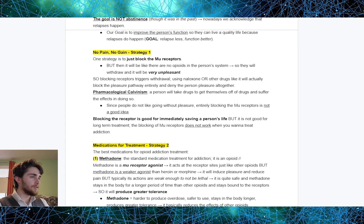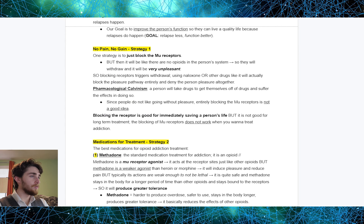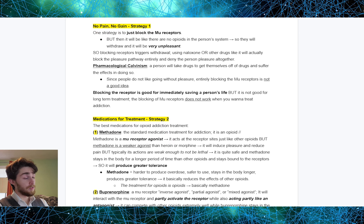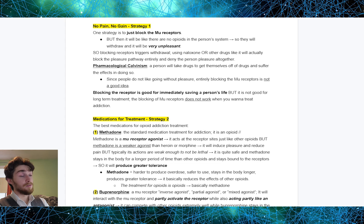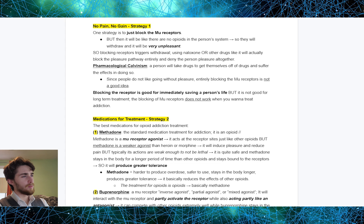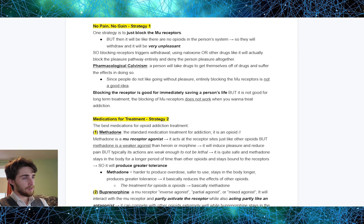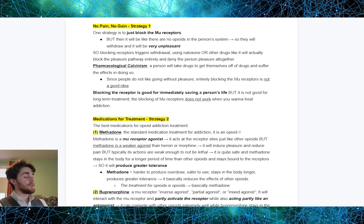There are a few strategies. One is no pain, no gain — simply block the MU receptors. When you do this, the person feels no pleasure; it is like there are no opioids in the person's system. They will withdraw and it will be very unpleasant. Using naloxone or other drugs will actually block the pleasure pathway entirely and deny the person pleasure altogether — this is the idea of pharmacological Calvinism. Since people don't like going through life without pleasure, blocking the MU receptors entirely is not a good idea for long-term treatment. Blocking the receptor is good for immediately saving a person's life — that's the Narcan — but not for long-term treatment.